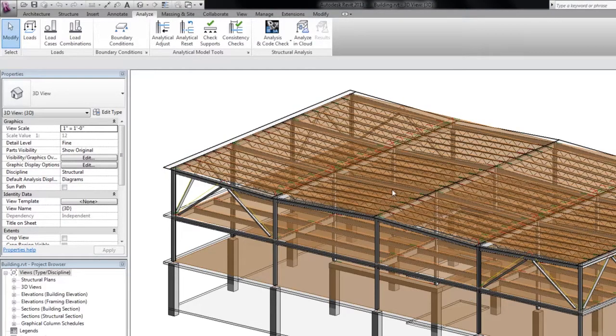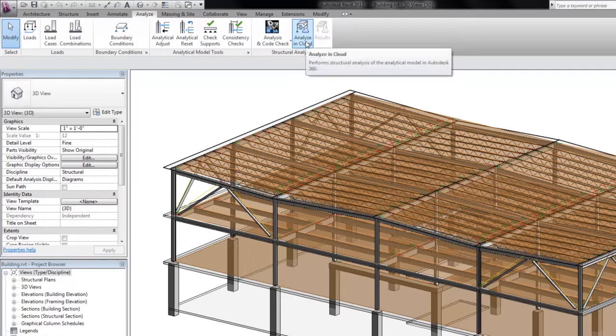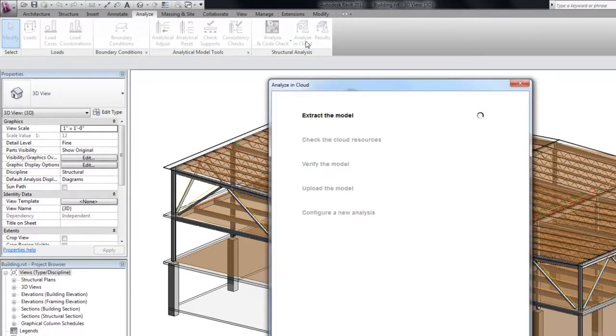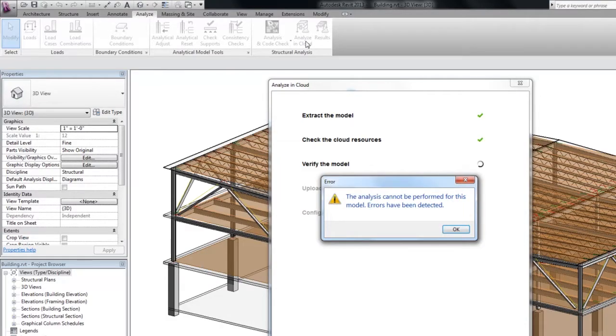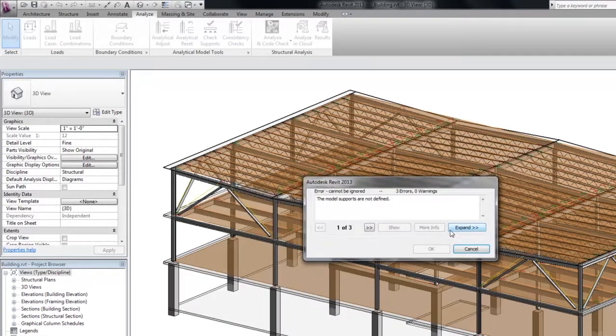Autodesk 360 structural analysis for Revit extracts the analytical model from the project, checks if it has already been uploaded to the cloud, verifies and then uploads the model.